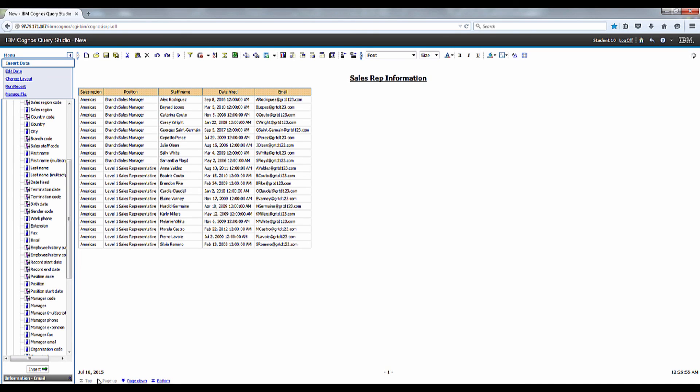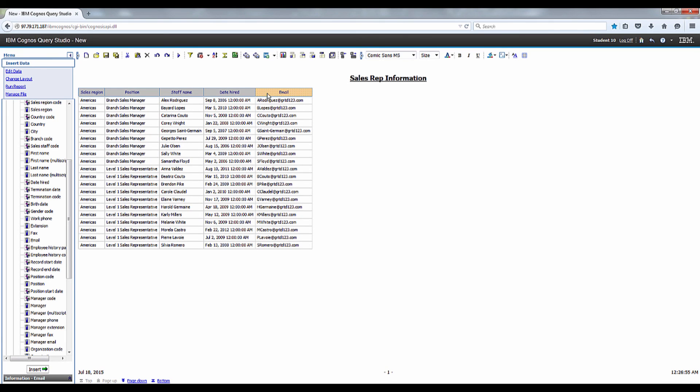To view your formatting, click on the white space around the report and deselect the column titles.